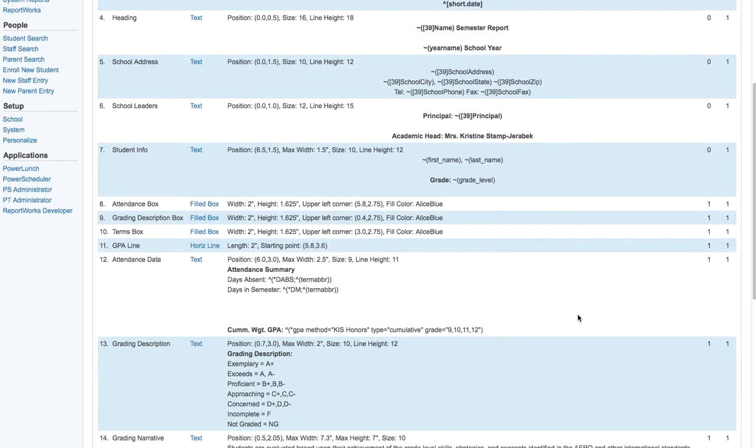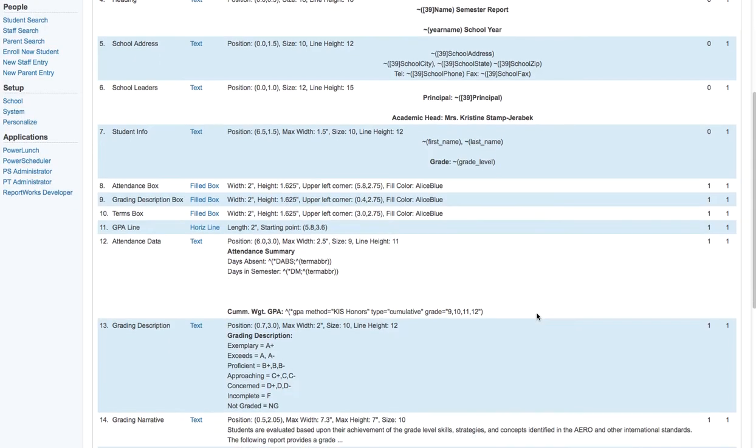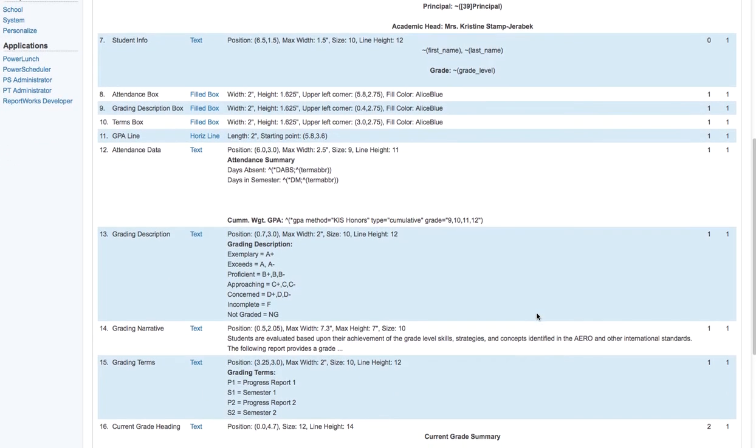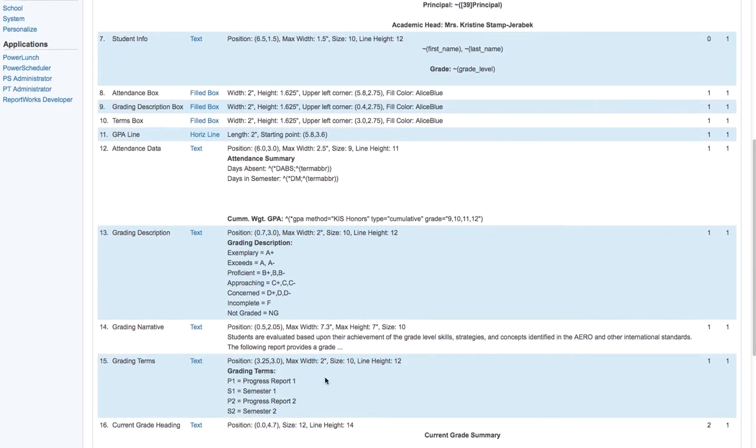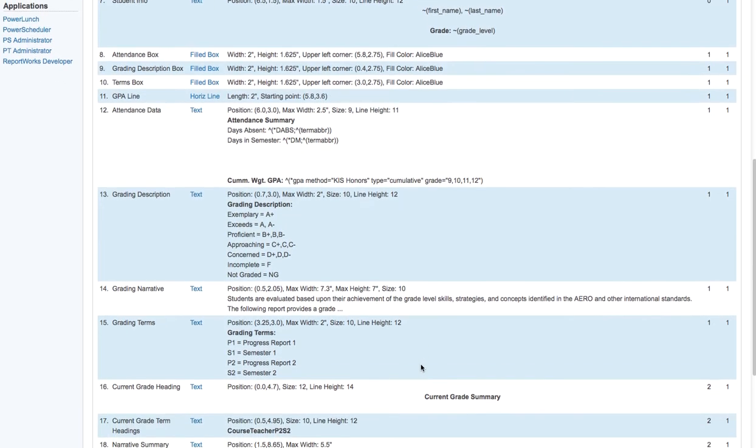And these are kind of static information. They're the attendance summaries, the cumulative GPA for the students, and information that just continues to be static. What standards we're using and things like that.